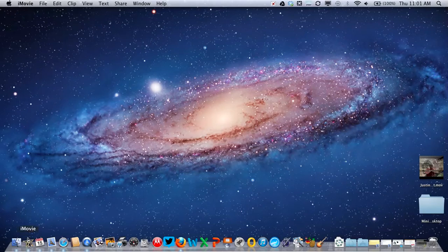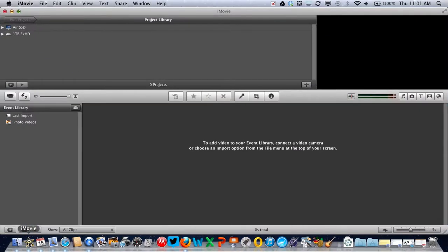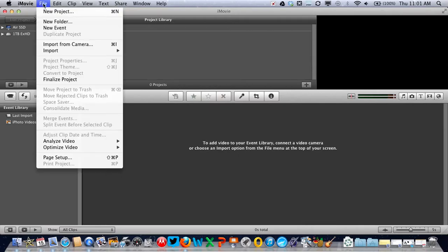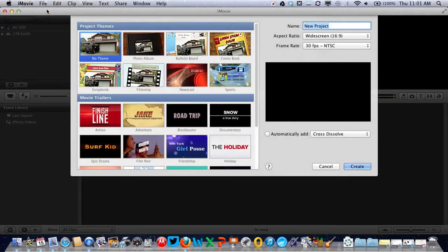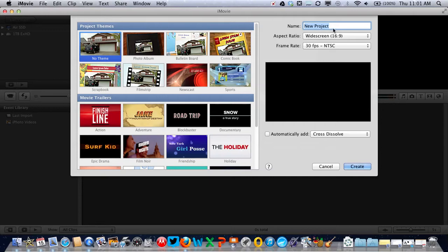Then go to iMovie and create a new project from the file menu. Choose no theme, give the project a name, make sure automatically add cross dissolve is switched off, and choose create.